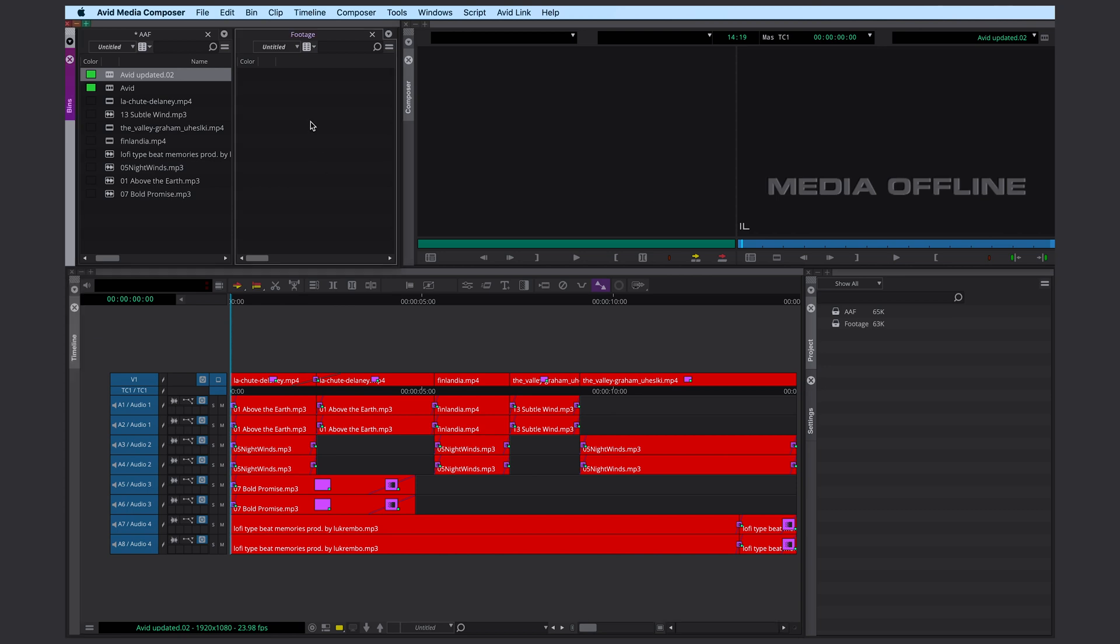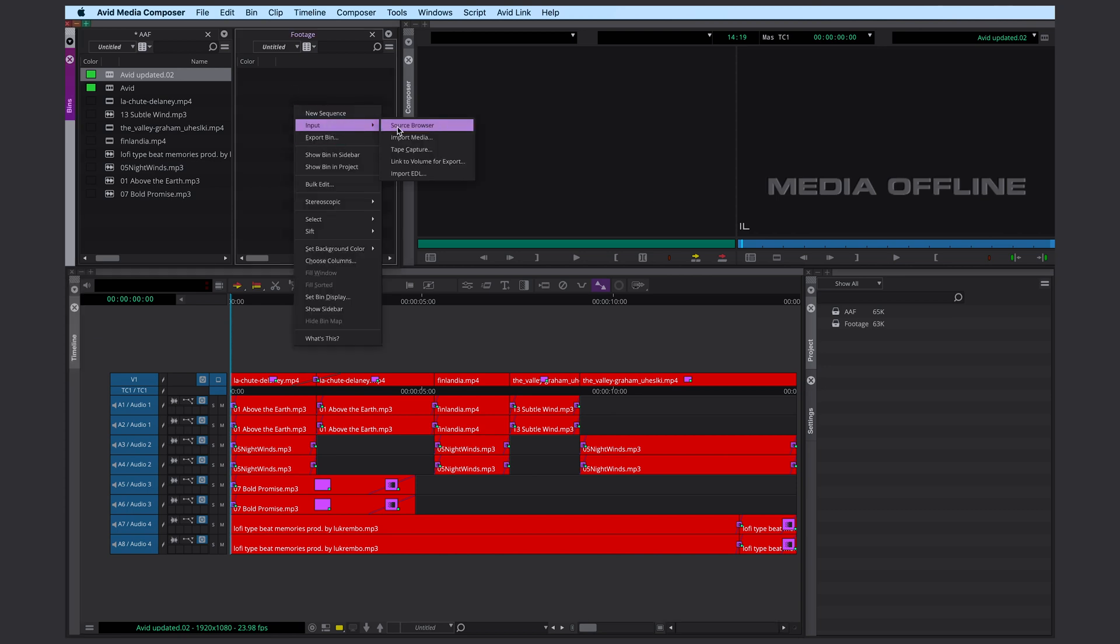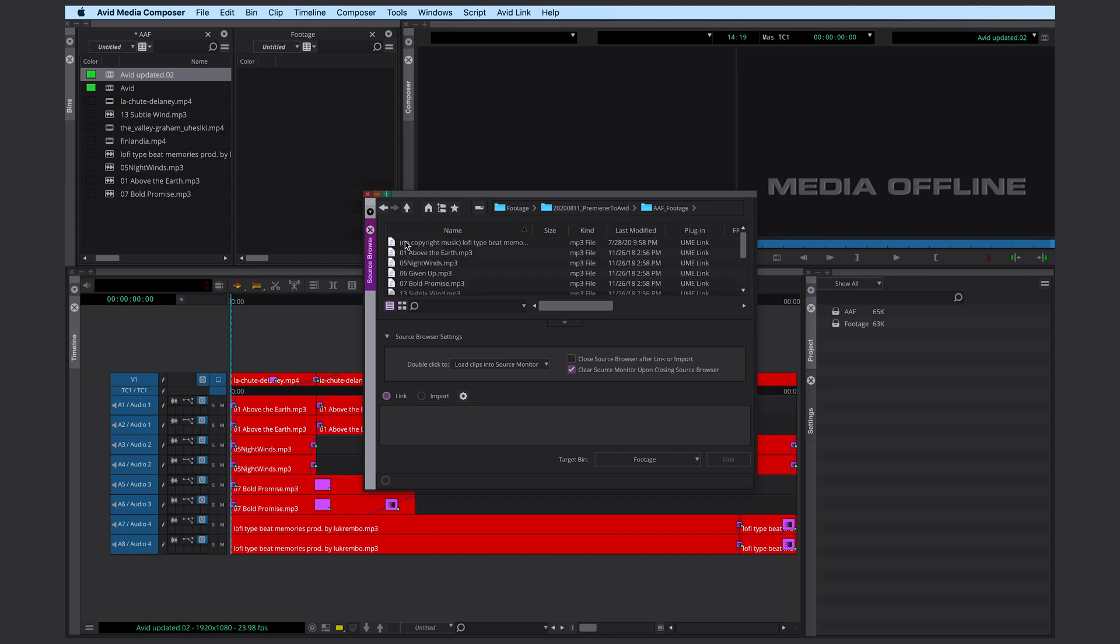Here's how we can do that. Right click into your bin, input Source Browser. Here we're going to select all our footage. I got all my footage and all my music in one folder. You probably have to click through several folders to relink everything, but the process is the same.